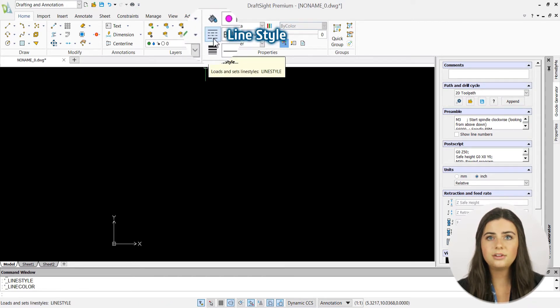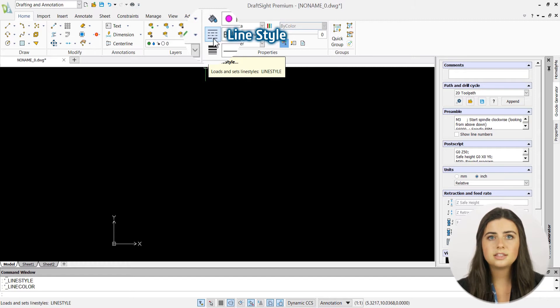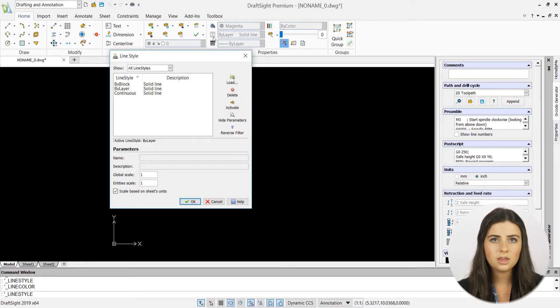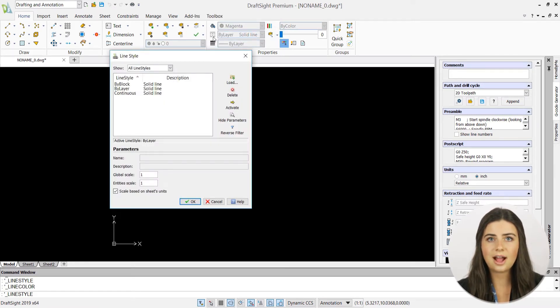Located underneath the color icon is a line style feature. Similar to color, when line style is selected, an options window pops up. This allows you to make changes to your active lines.